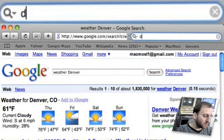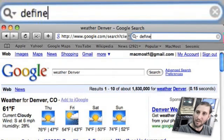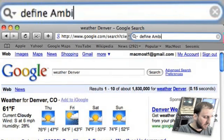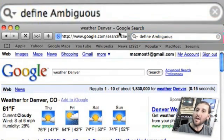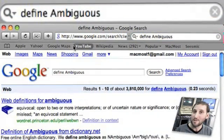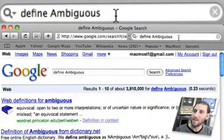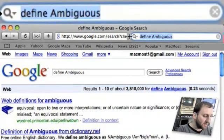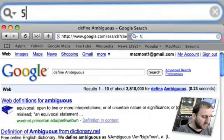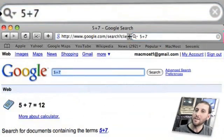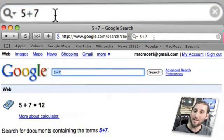Another one you can do is use the word define, and it will give you definitions for that word. You can also type math problems and you will get a calculator right at the top.